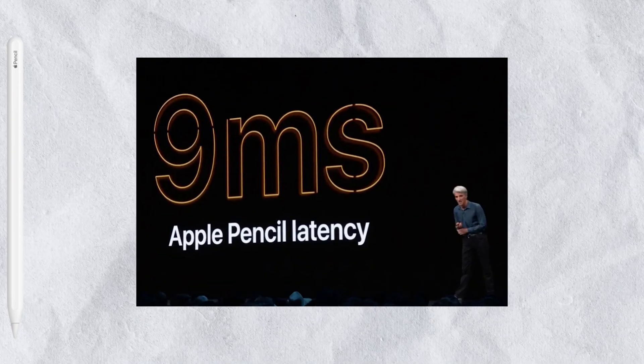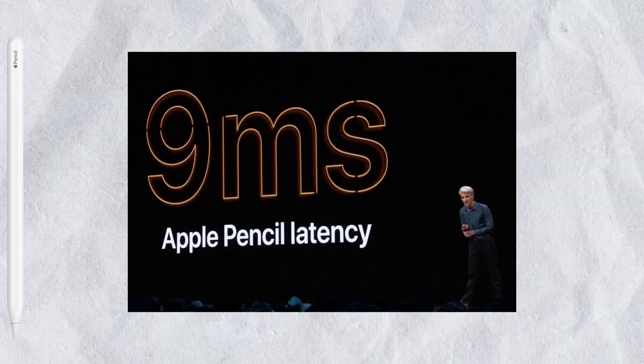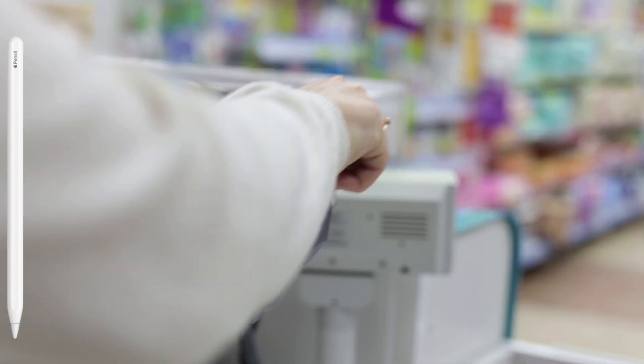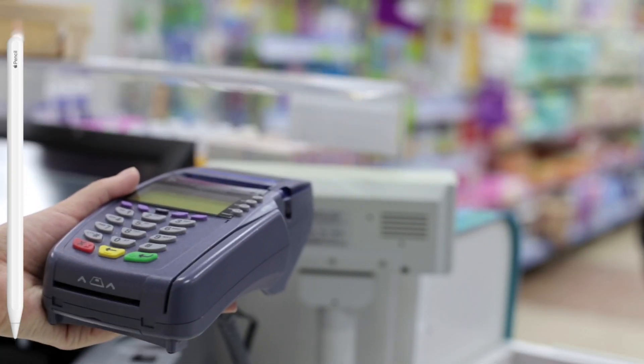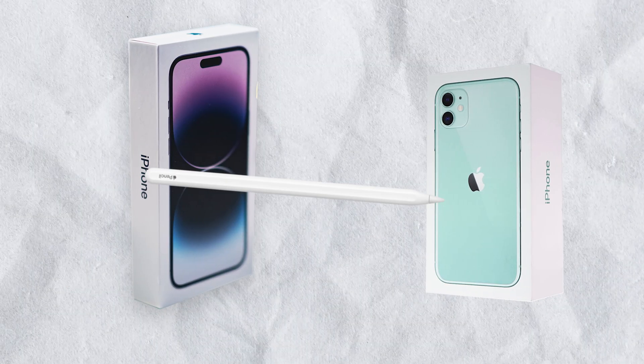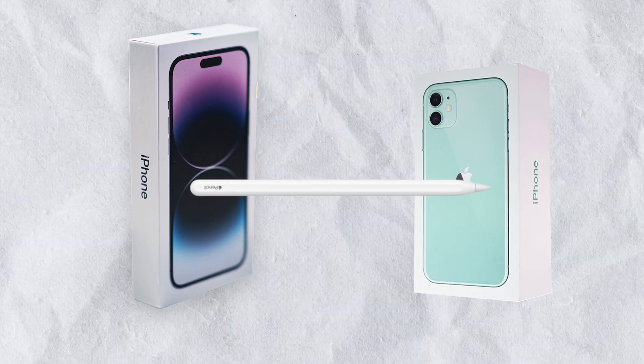With great features like 9ms latency, it definitely helps with iPad sales. Some people buy it solely for this reason, but I don't think that the pencil support would persuade anyone to buy an iPhone.